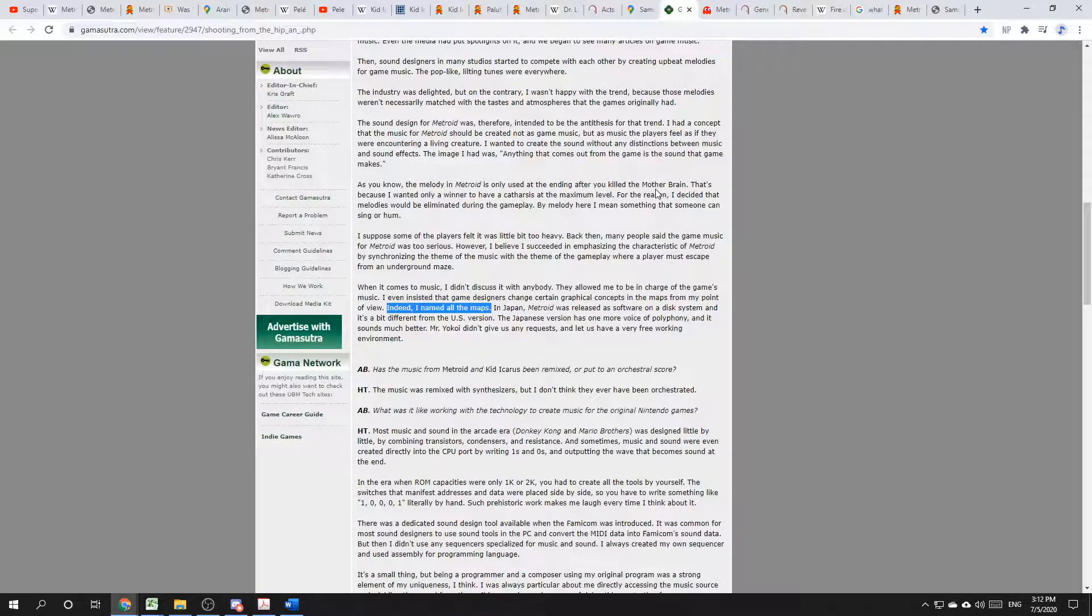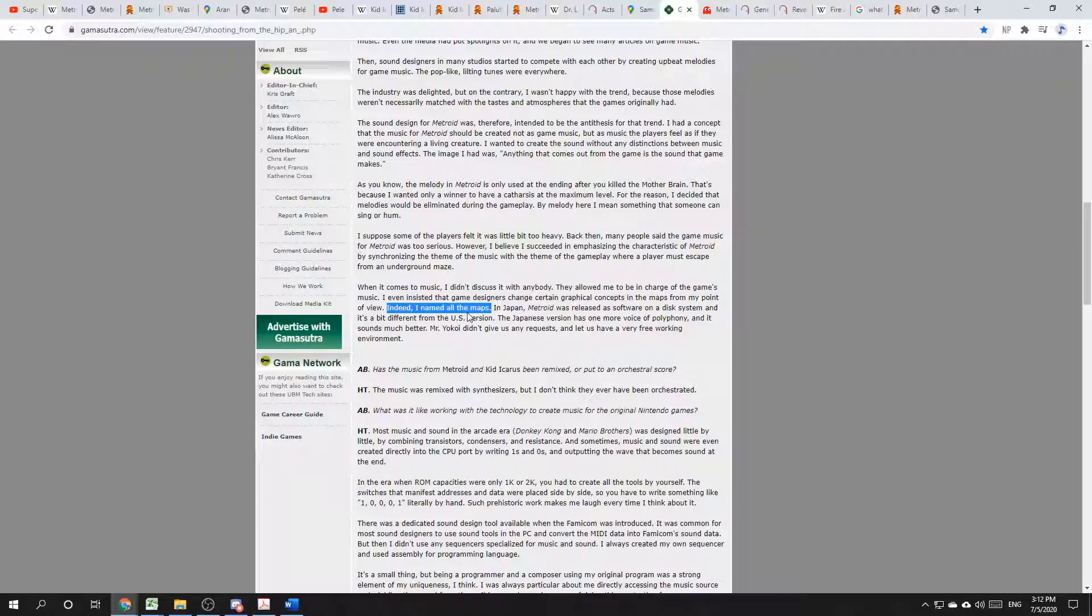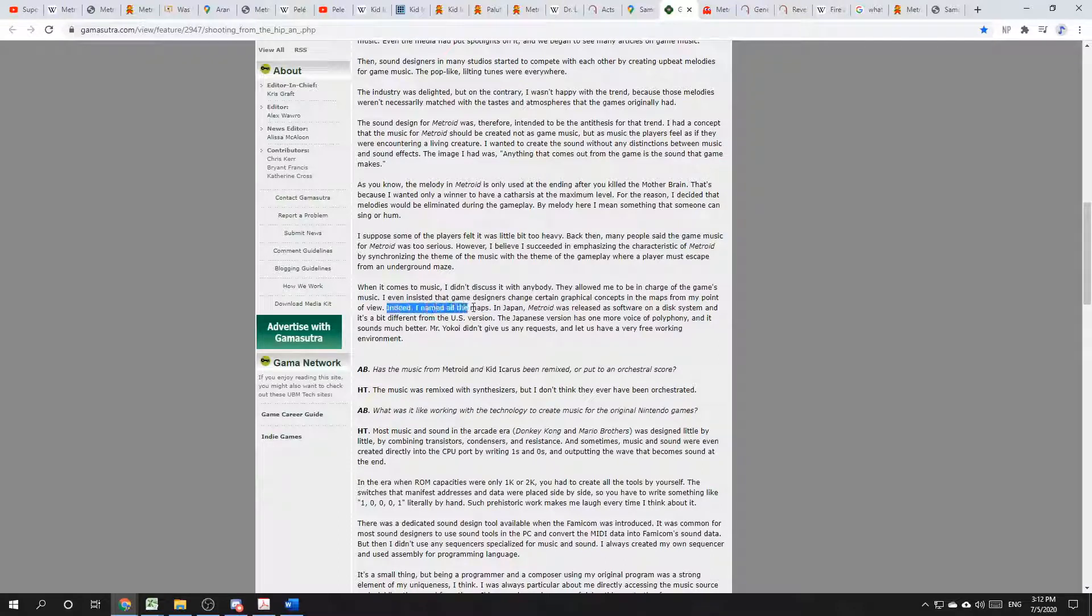This interview is with the composer of the game, Hirokazu, or Hip Tanaka. In the interview, Hip Tanaka claims that he named all the maps. He says, indeed, I named all the maps in the original Metroid. I'll focus on the two main areas in the game, Norfair and Brinstar.